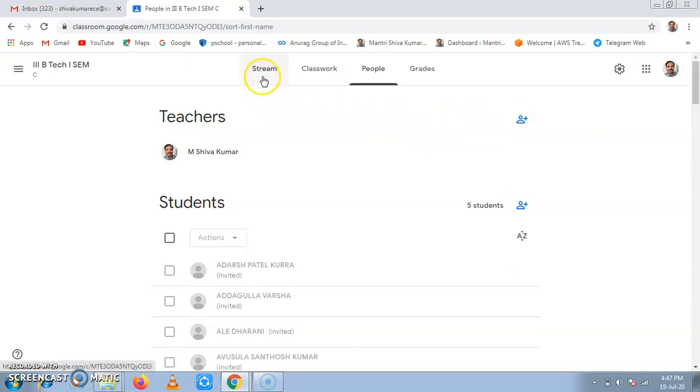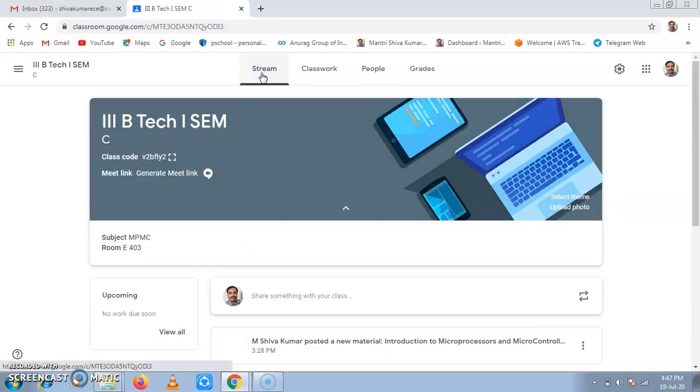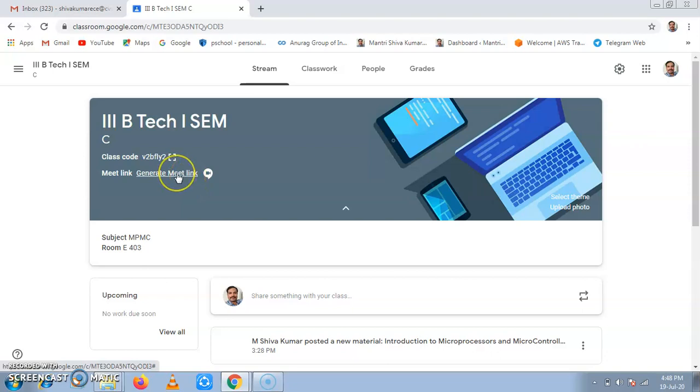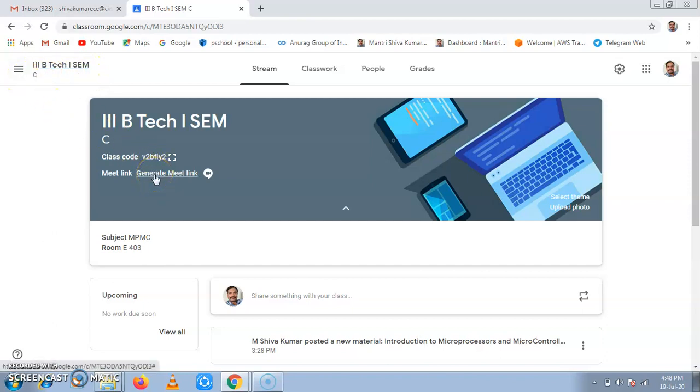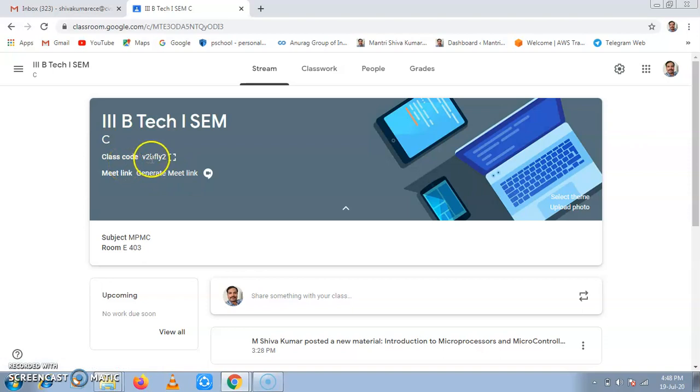Now in this video, we will see how to create and generate a Google Meet link for the entire semester. Now this Google Meet link is integrated with Google Classroom, this classroom, and it will be for this particular class. Now I have created this Google Classroom for third B TECH first SEM C section. For this, the link is generated here and if students want to join class, they can use this class code. Now we are doing Google Meet link generation.